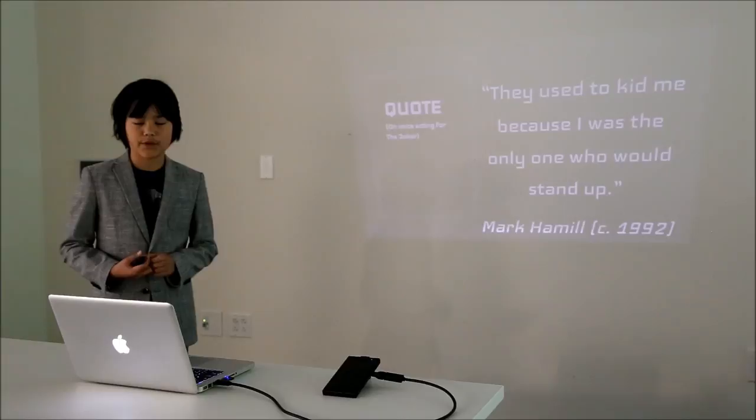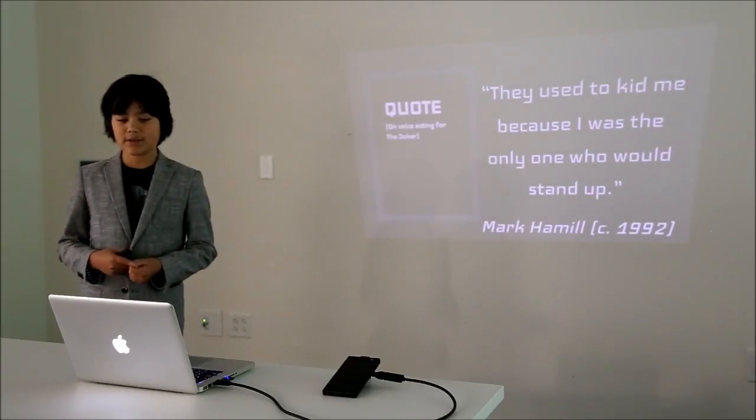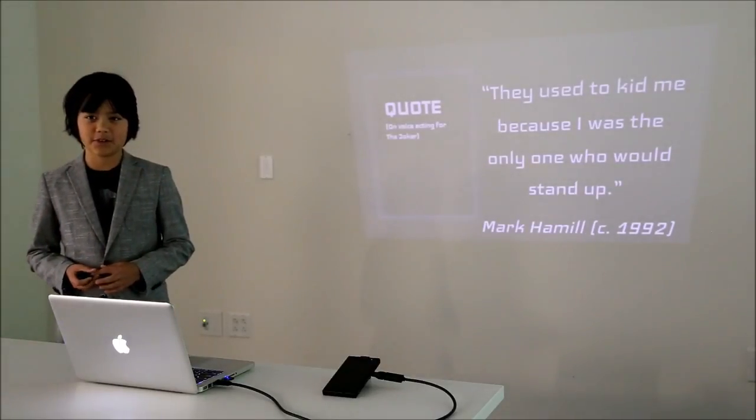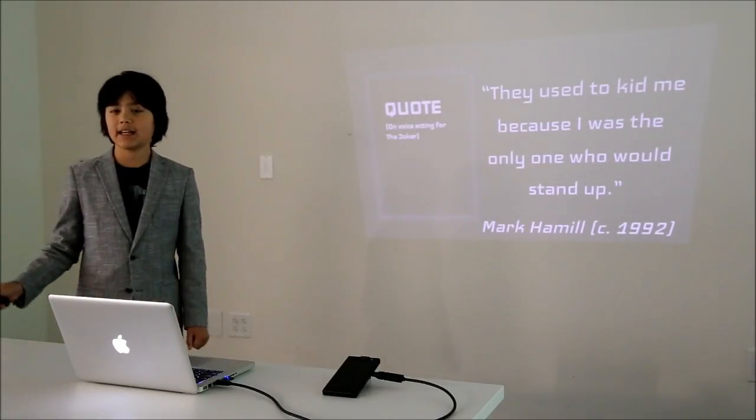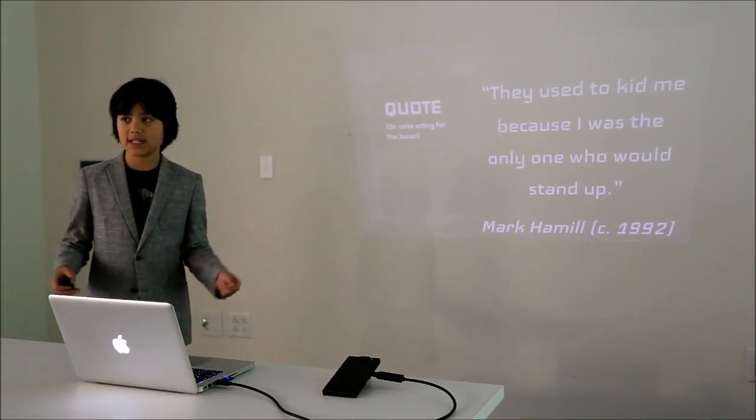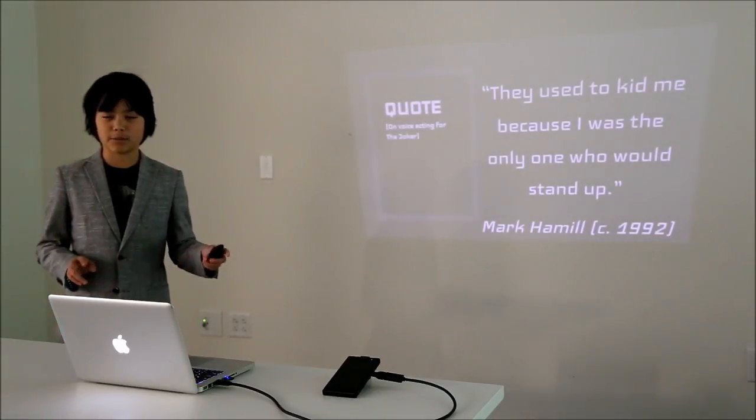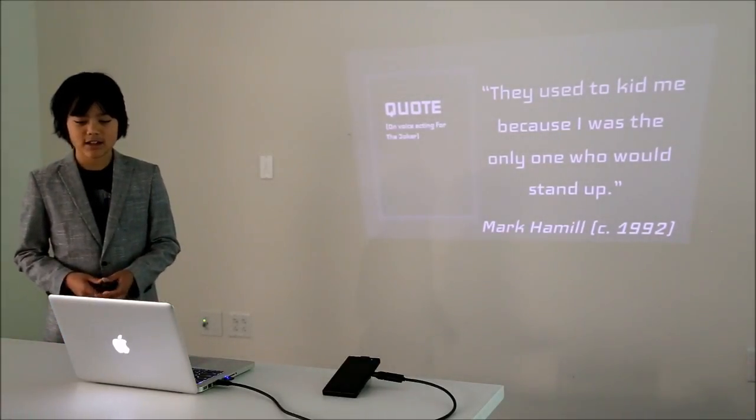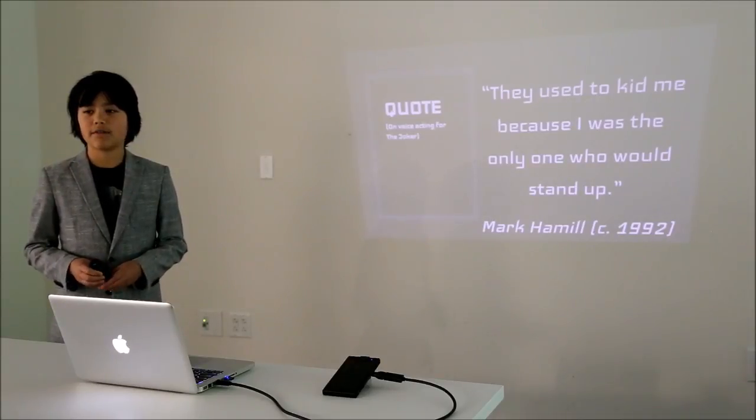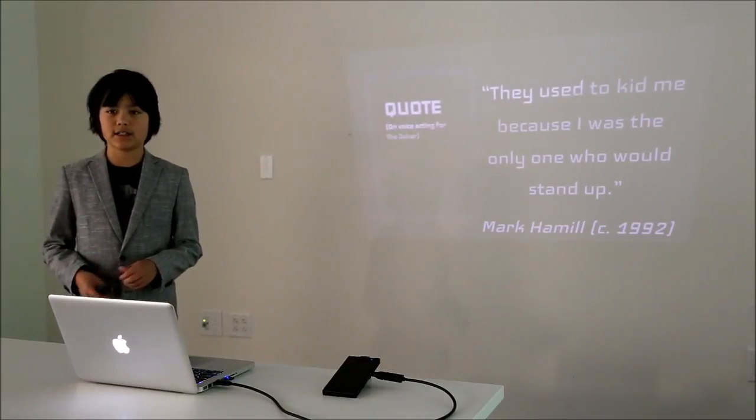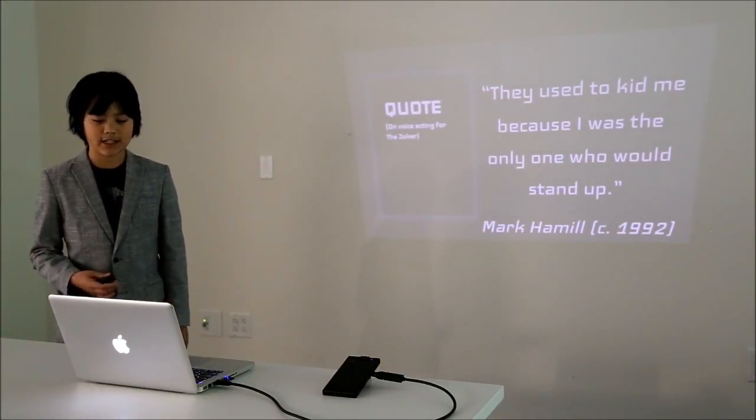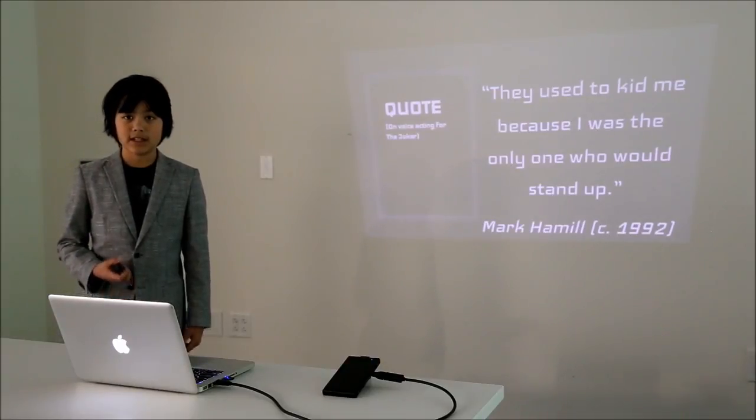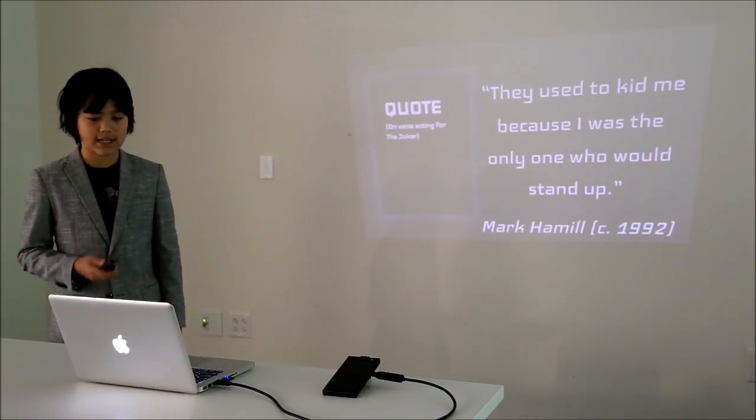Here's his quote on voice acting for the Joker: They used to kid me because I was the only one who would stand up. Back then when voice acting, everyone would sit down in a chair at the little music stand and they would read out their lines. However, to energize the character, he decided to stand up and, as he says, shake his fists. Nowadays many people do this exact thing.